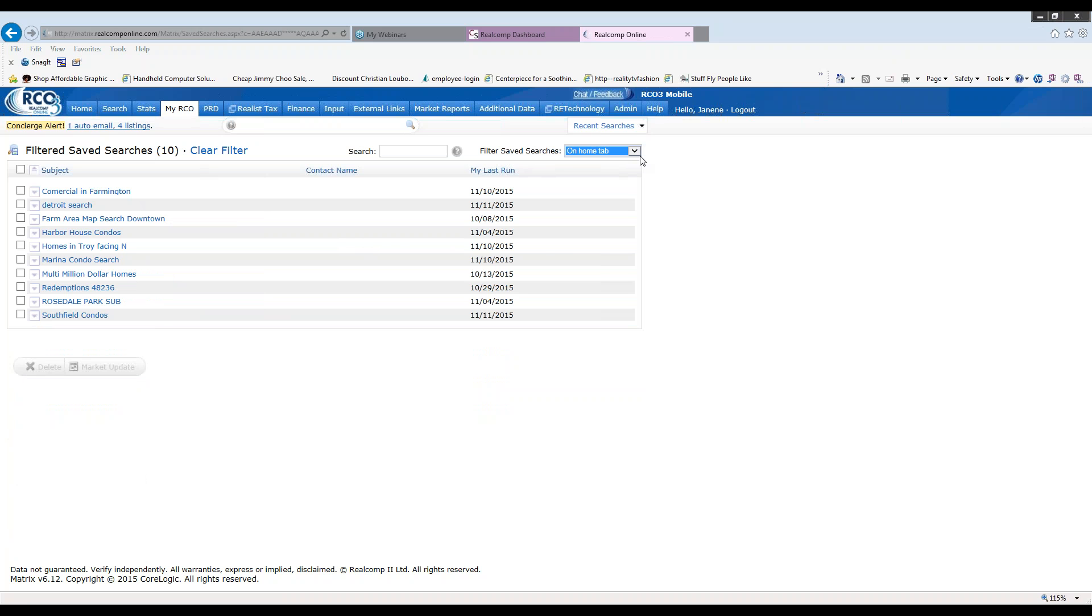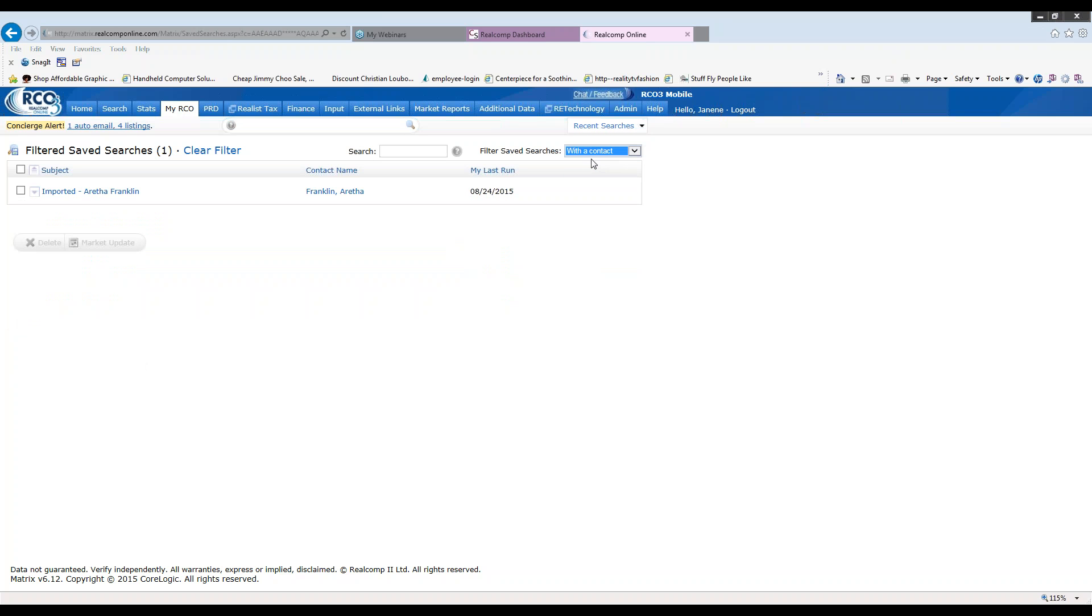If I go back under filter save searches, which actual searches have a contact connected to them? I can click that down arrow and click with the contact and I can see the one search that I do have a contact for. Again, I can always turn her into a save search and turn the save search into an auto email when that time comes.